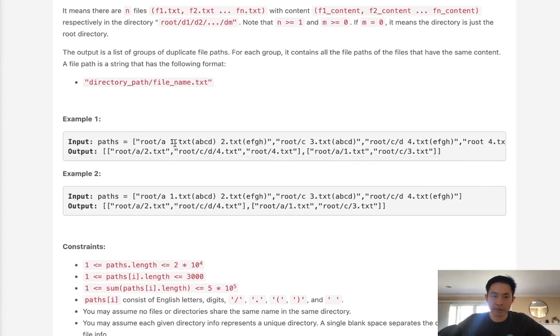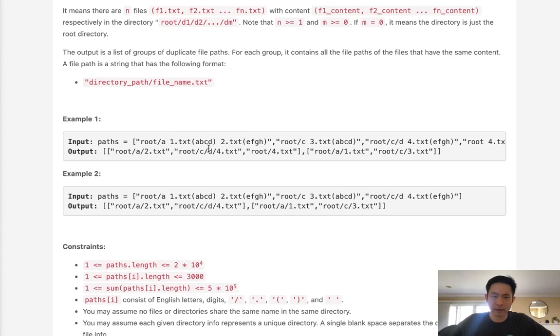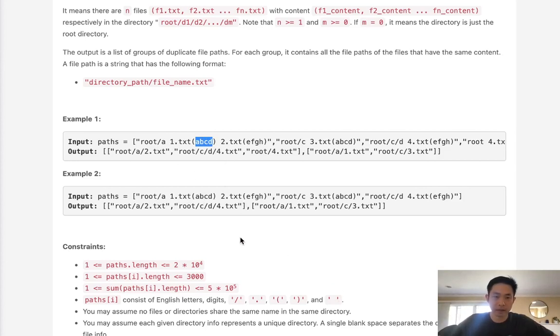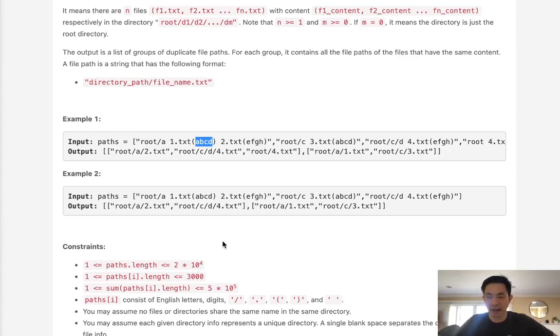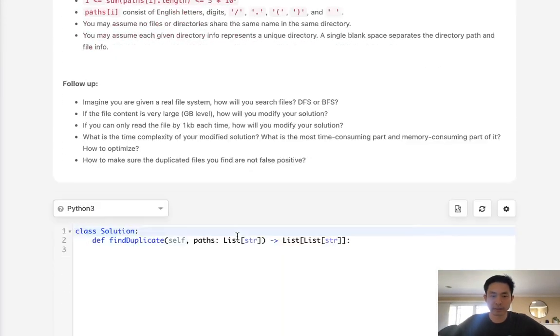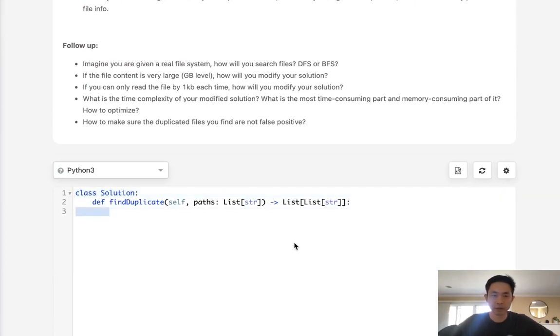So what we might do is just do a nested for loop, move through every single string in our list, and split it up by the items that matter. Then we're going to add to our hash map with the content being the key to a list of the file path as well as its file name. At the very end we can go through our hash map and see if any of the values have a length greater than one, because that means there's duplicate files. And if there is, then we'll add that to a list and add that to our output list.